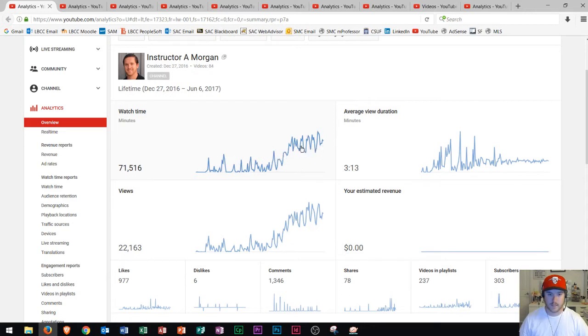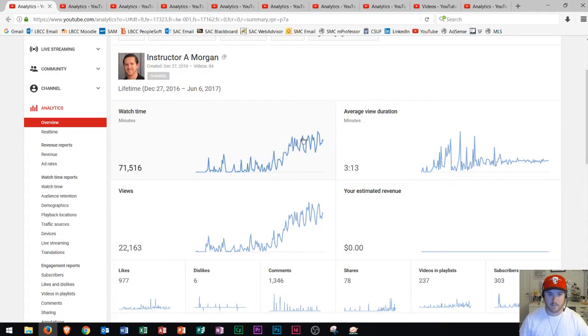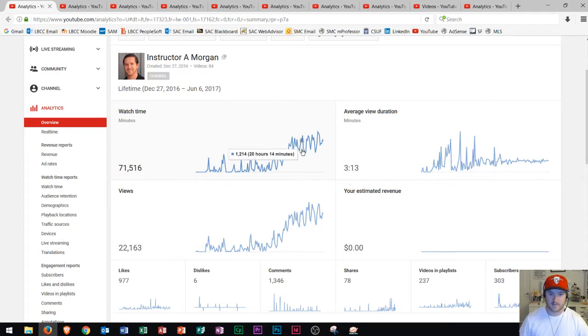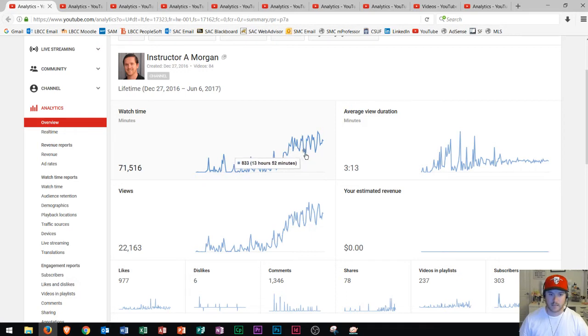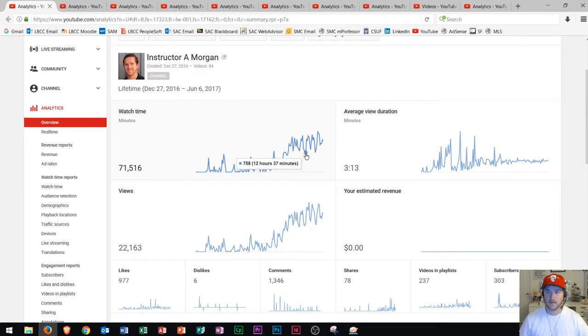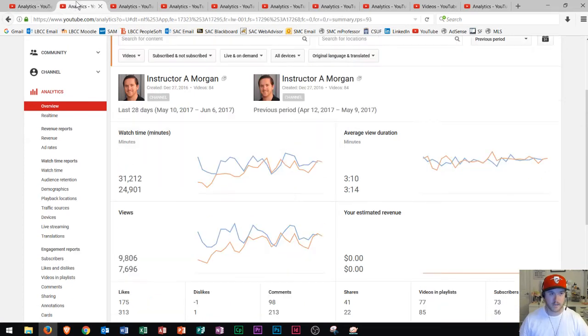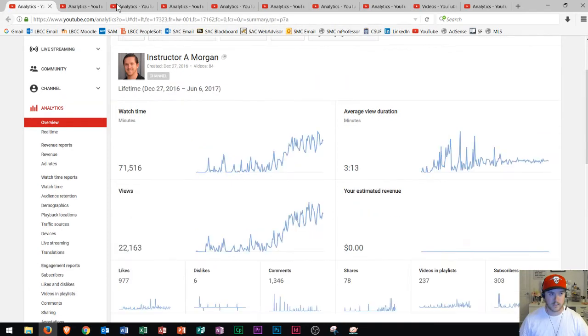And then it stayed pretty stable on all of those days. The reason that it jumps up and jumps down is because on the days that it jumps up, that's typically Monday or Sunday through Thursday. And then Friday, Saturday, Sunday, it mostly has a dip. So it appears that most people are viewing my videos on the weekdays.